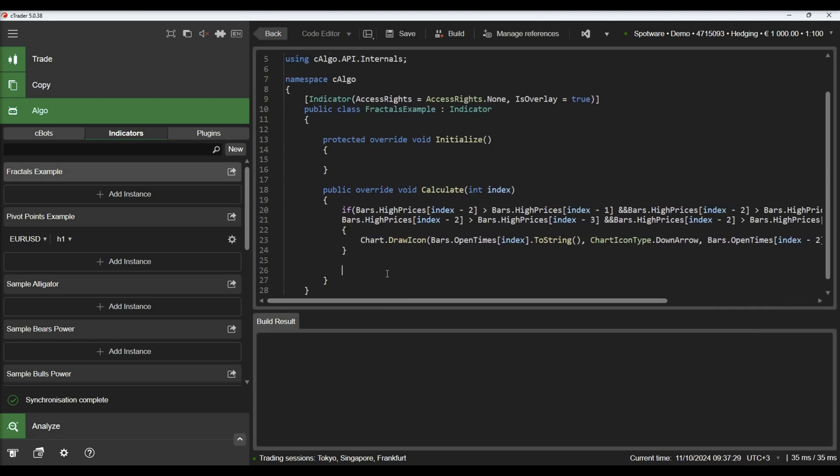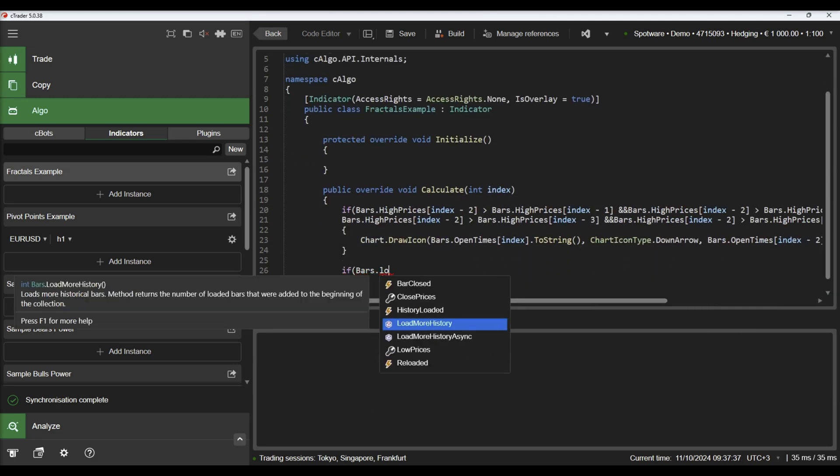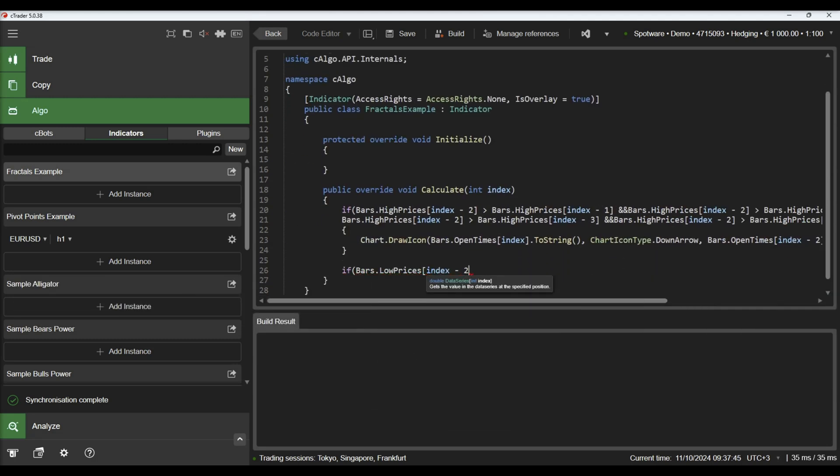In a similar manner, we will draw up arrows below bars where the low value is lower than the two adjacent bars on each side.